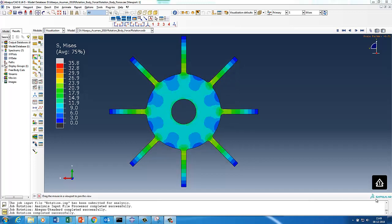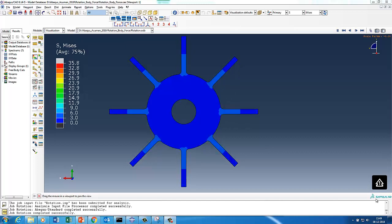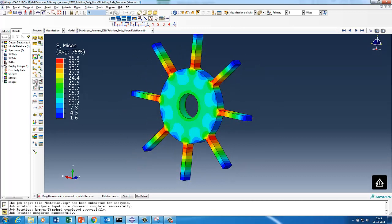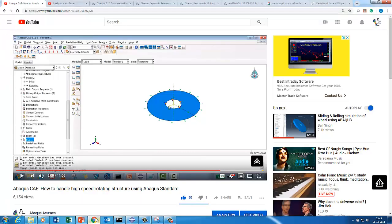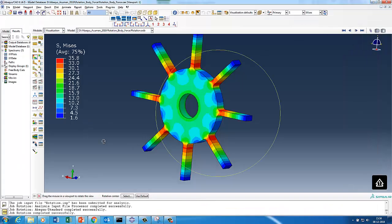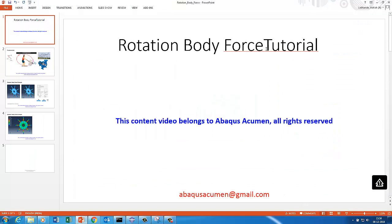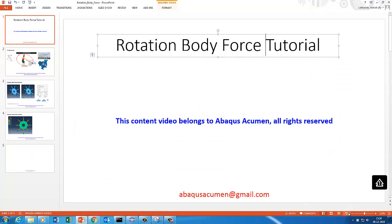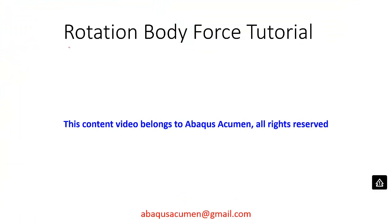Hello Abaqus user, welcome to Abaqus Acumen for quick and sound learning. Today's session we're going to do on a rotating body structure. On my screen you can see a rotating body and the stresses generated within it. Before starting this tutorial, we strongly recommend you go through our tutorial called 'How to handle high-speed rotational structures using Abaqus Standard'.